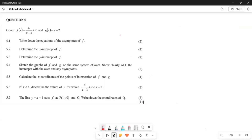Greetings fellow Grade 11s, it's Mr. Clature here and welcome to Back to Basics. We are going to be understanding our functions through a past paper from November 2018.